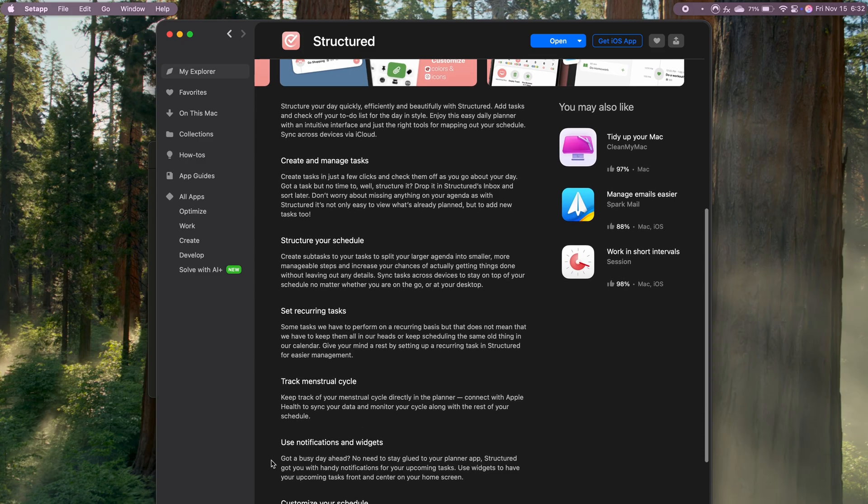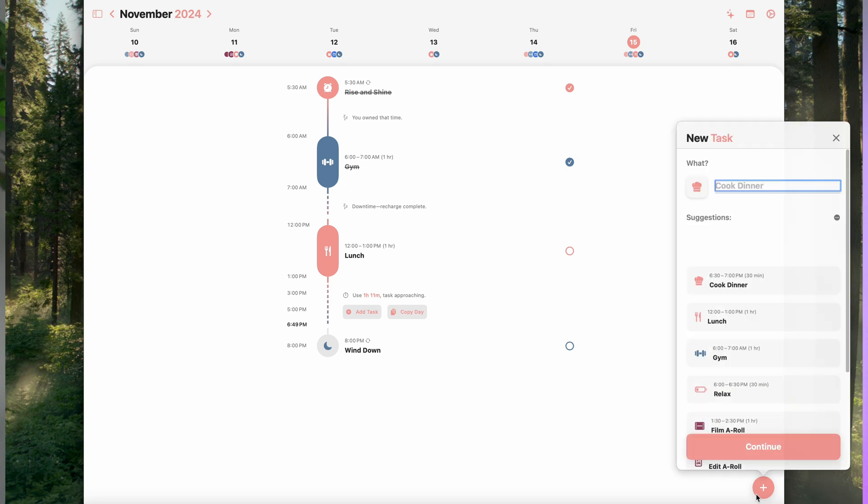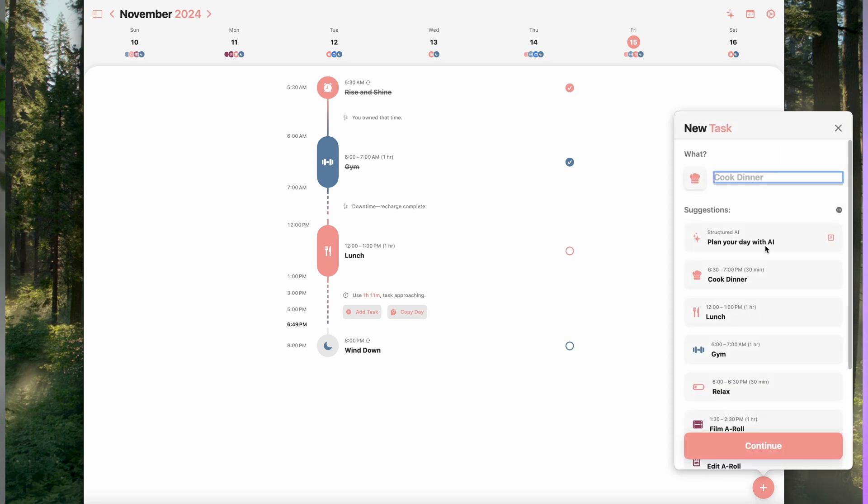What I love about Structured is how easy it is to plan for tasks. You can add tasks for each part of your day, set specific times, and even add reminders. It's like having a timeline of your day right in front of you, which helps me stay on track and manage my time effectively.